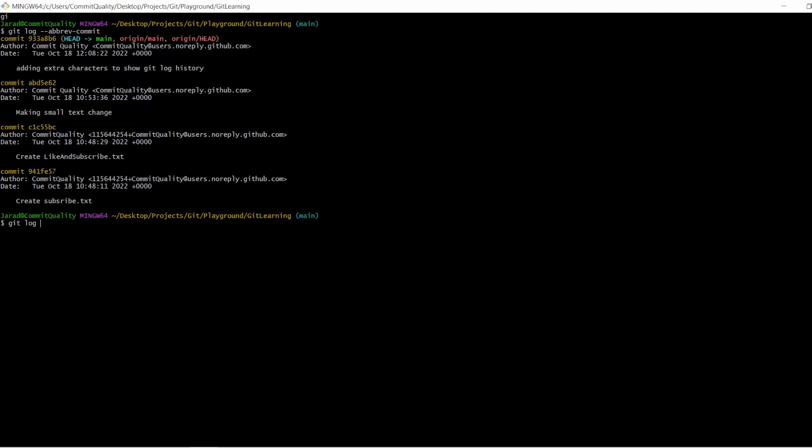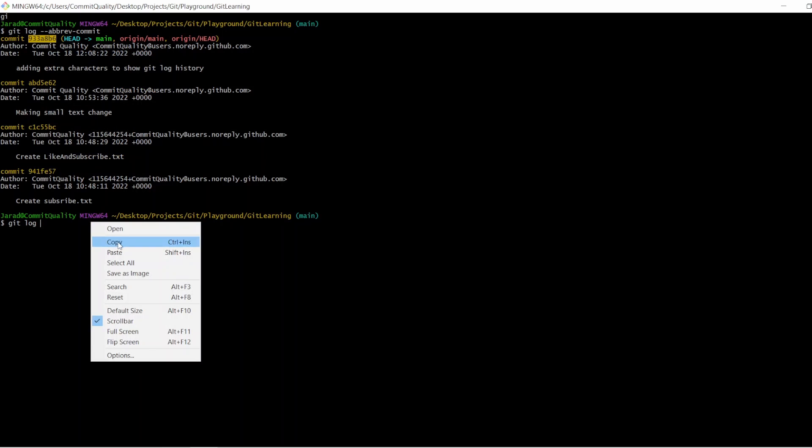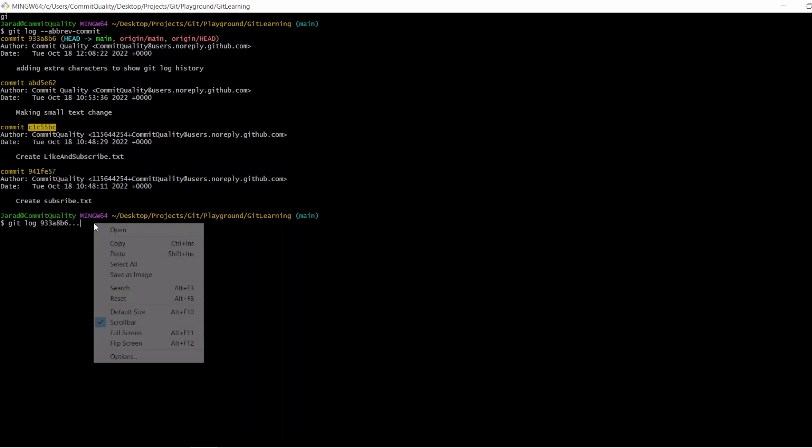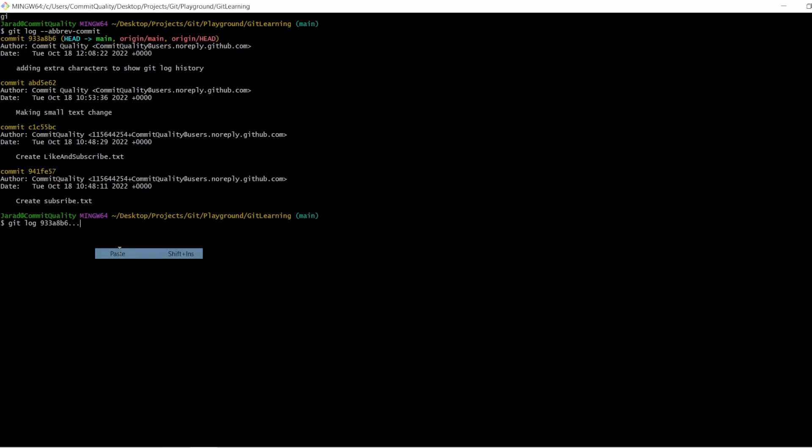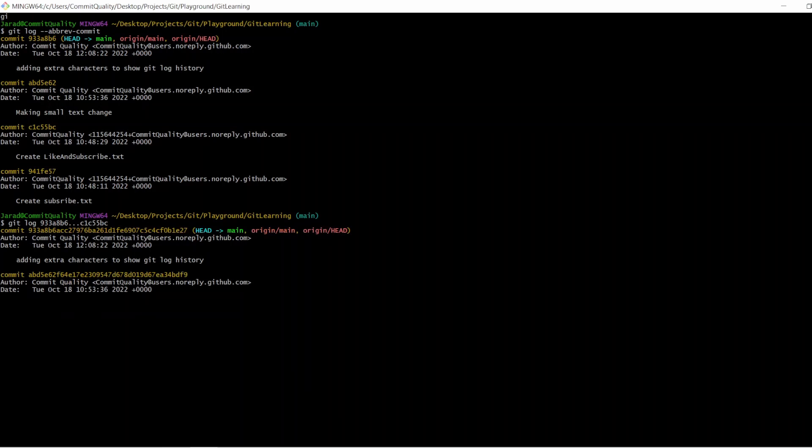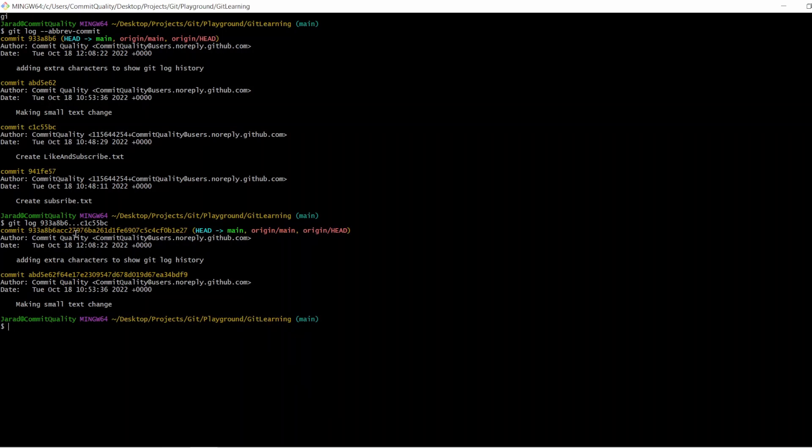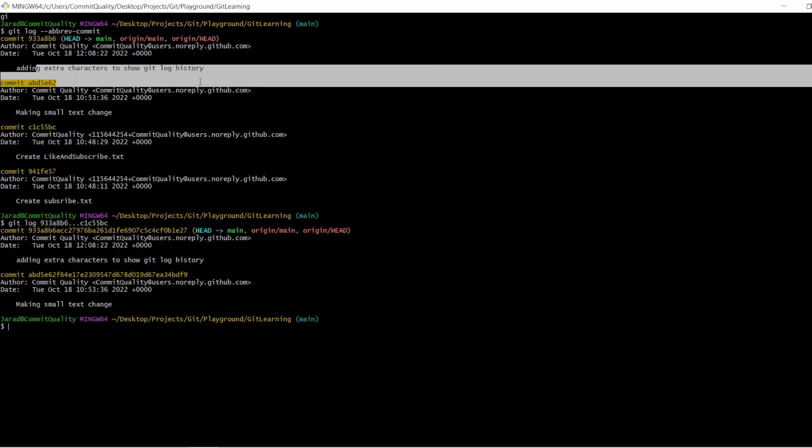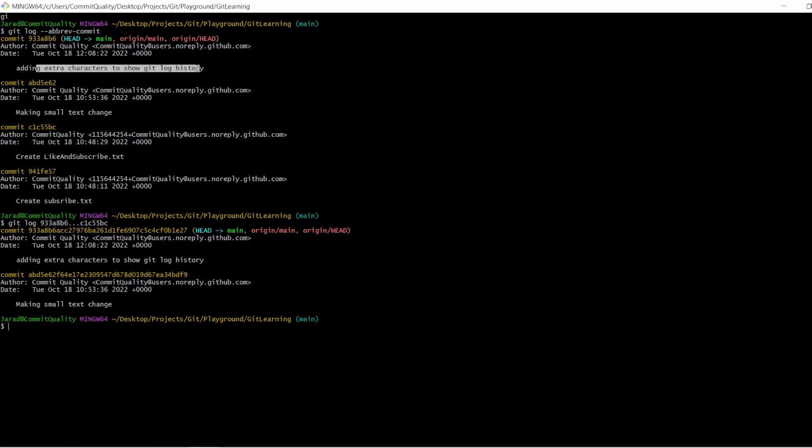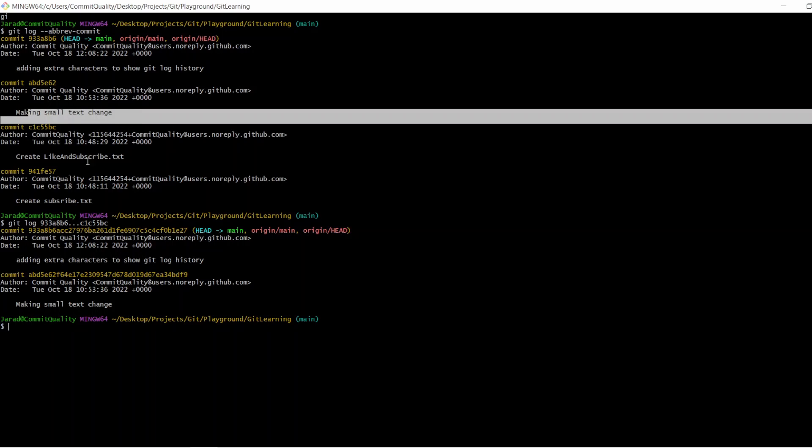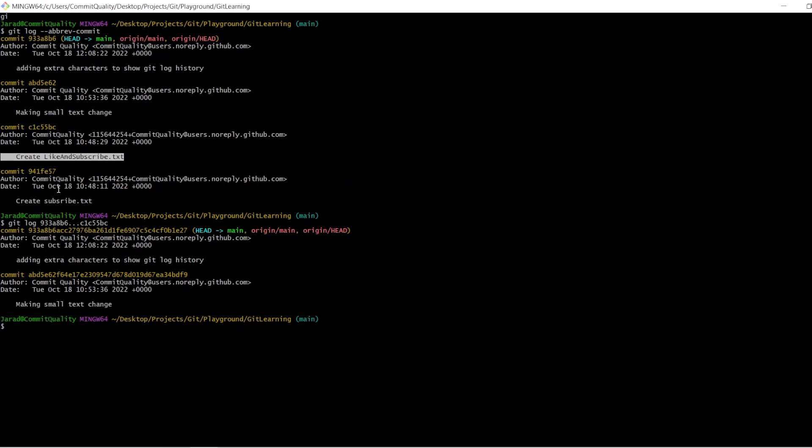So if I say git log, and then I say, let's take the latest commit ID, which is this, and say dot, dot, dot, and then I'm going to say between this commit, what we should see is, it's going to give me the latest one, the one in between, which is this one, but it won't give me this, because I said, only give me the changes between these two commits. So if I hit enter on this, there we are, we can see adding in extra characters, so to show log history, and we can say making small text changes, but we don't see this commit, or this commit.